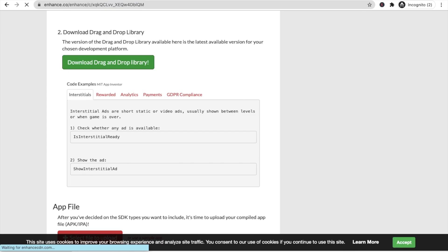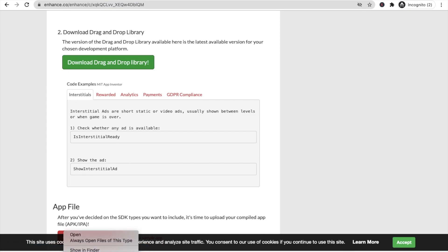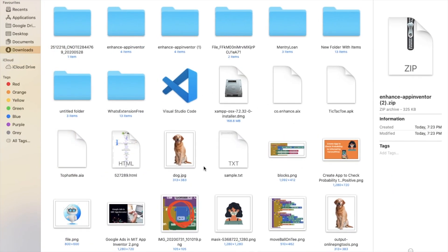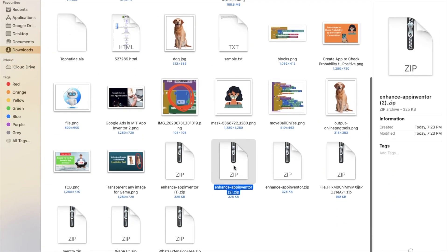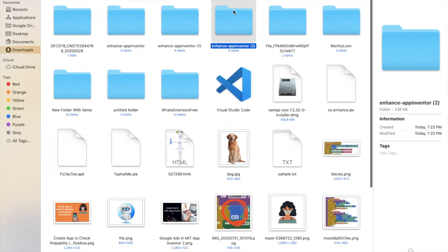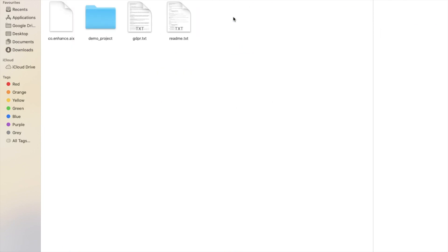Click on 'Download Drag and Drop Library' and you will see the file 'enhance_app.zip' download. Stop the process, open the zip file — you can double-click or extract it. Inside the folder you will find the file 'co.enhance.aix', which is the extension for implementing ads in App Inventor.